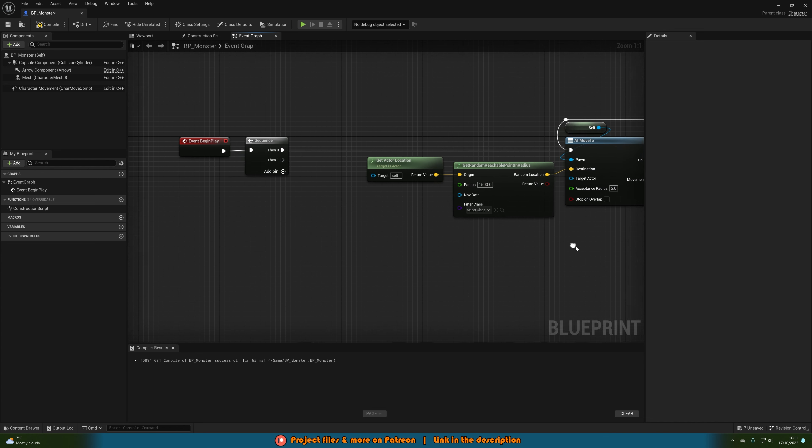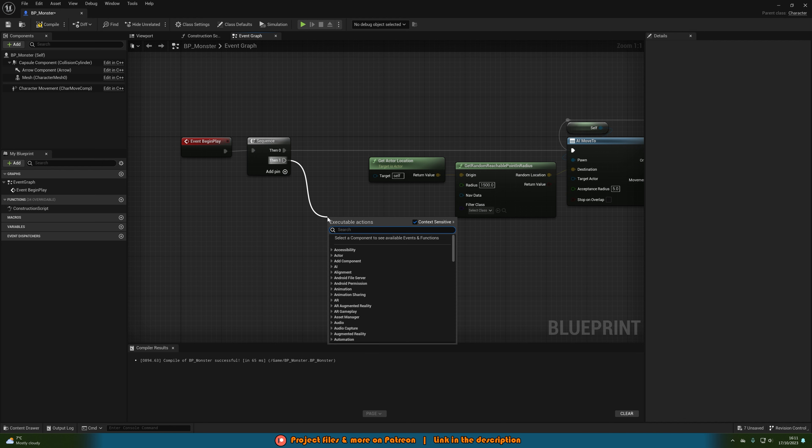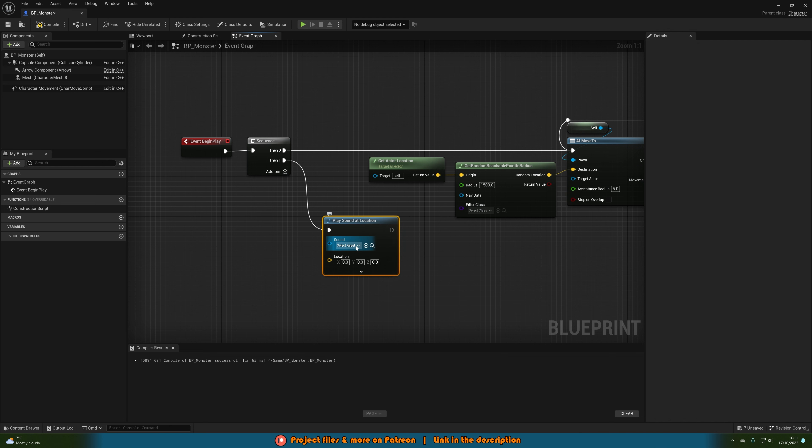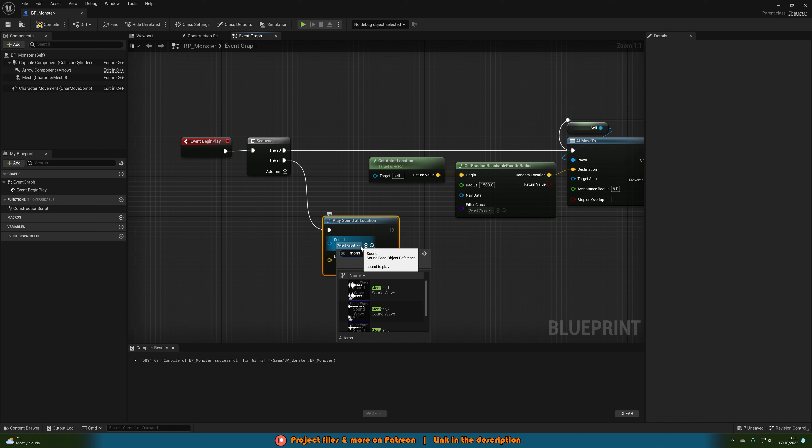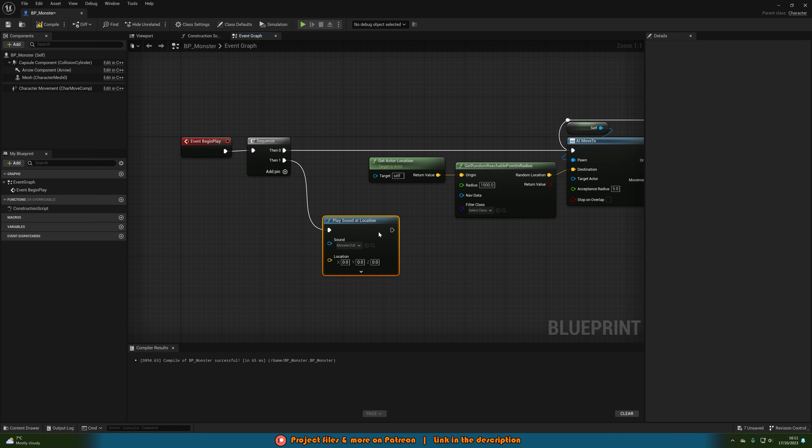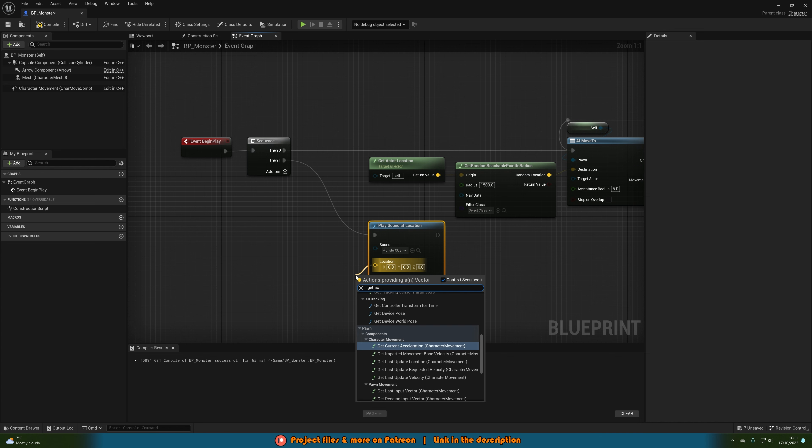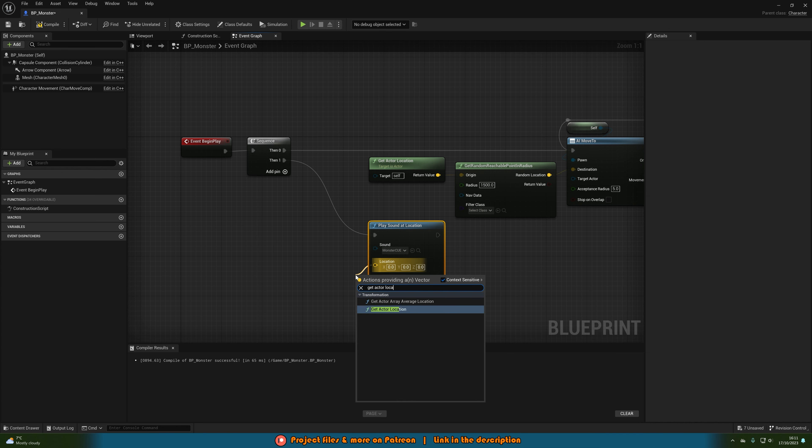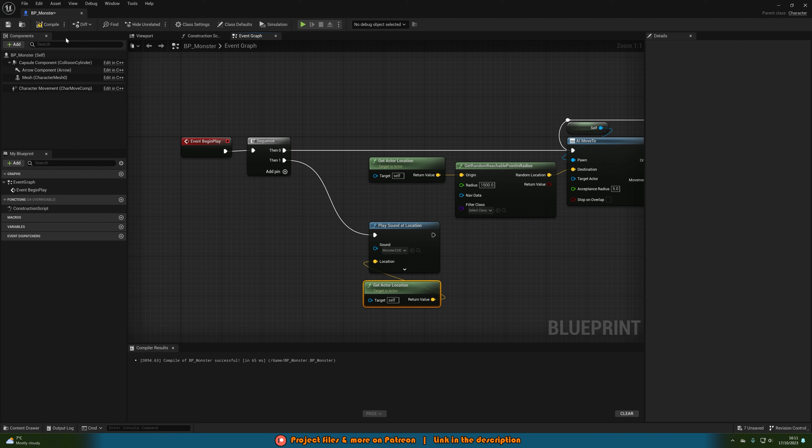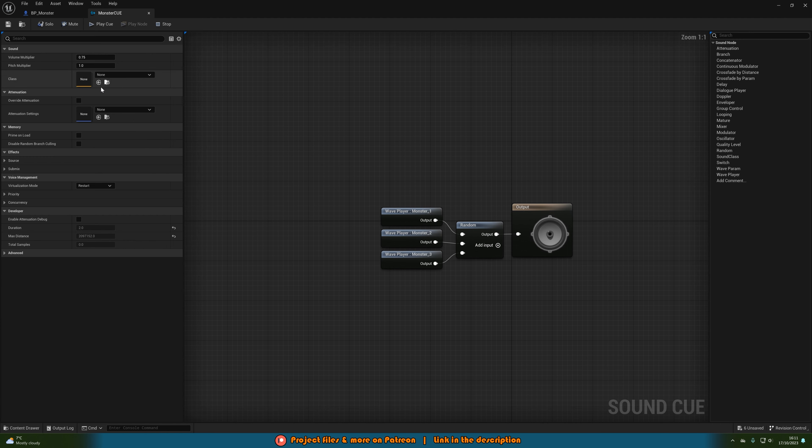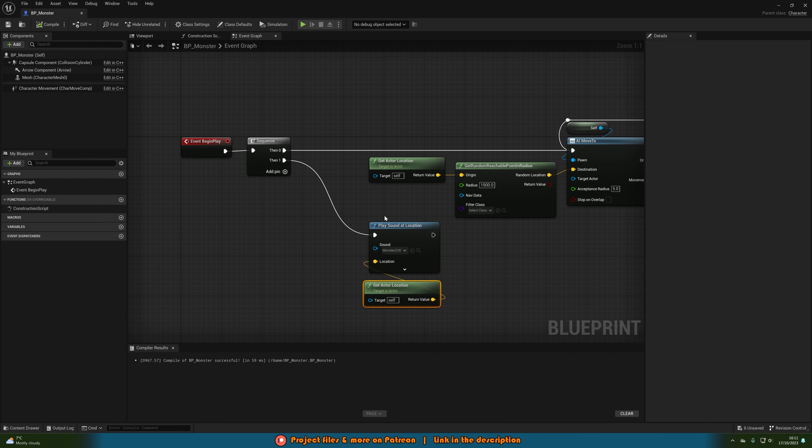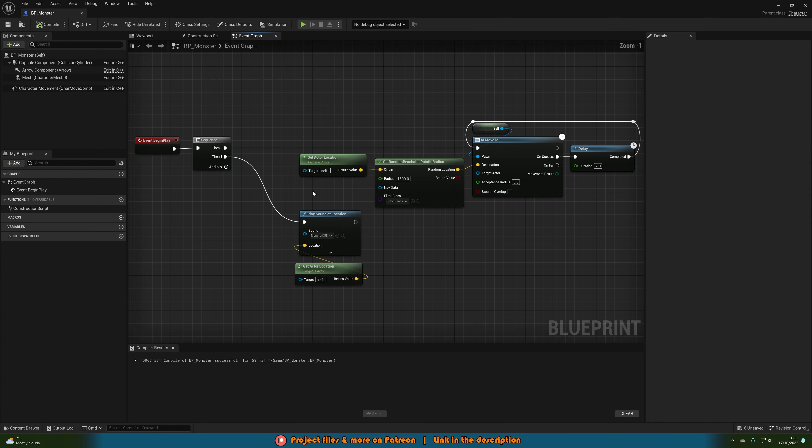Now off of then one of our sequence we're going to get a play sound at location with the sound being our monster cue that we created earlier and the location will again be get actor location. Now one final thing we want to do just while I remember is we want to actually reopen up that monster cue and just tick override attenuation so we can actually hear where it is coming from. This gives it directional sound.